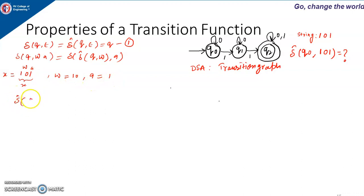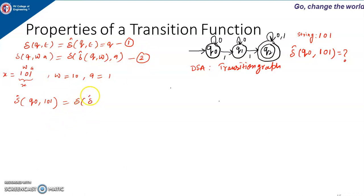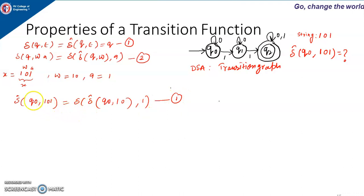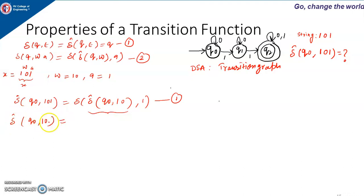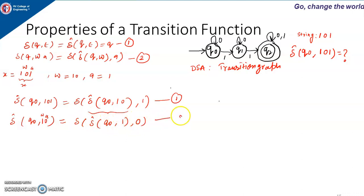We calculate the extended transition function starting from state Q0 with string 101, applying rule 2: delta-hat(Q0, 10, 1). To compute this we need to know delta-hat(Q0, 10). Now for the string 10, the last symbol is 0, so A is 0 and W is 1. Applying rule 2 again gives delta(delta-hat(Q0, 1), 0). This is equation 2, and now we need to know delta-hat(Q0, 1).